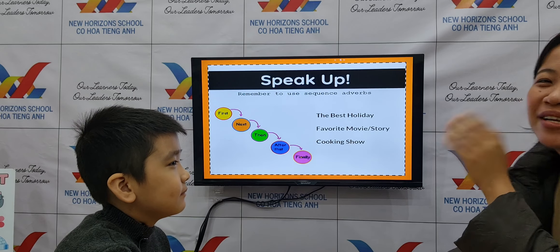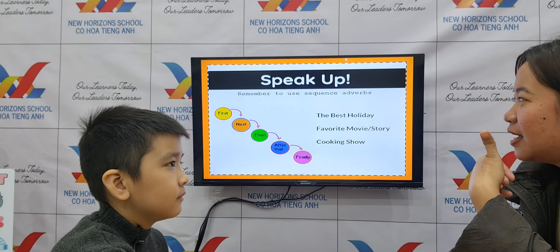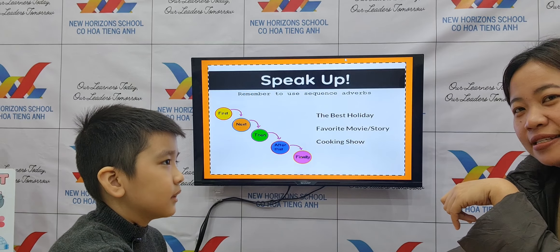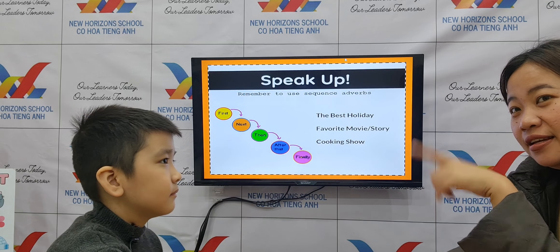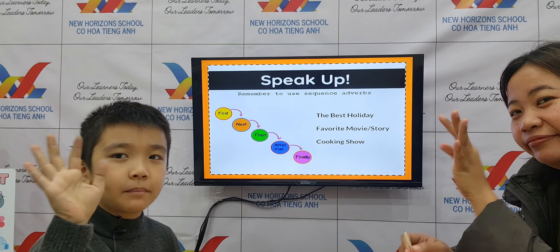That's the end of your speaking test. Thank you so much for speaking up. I'll see you again next time. Goodbye.